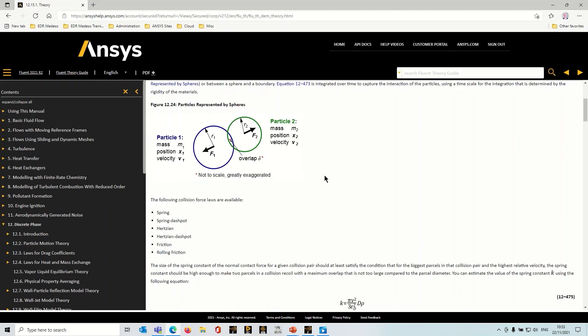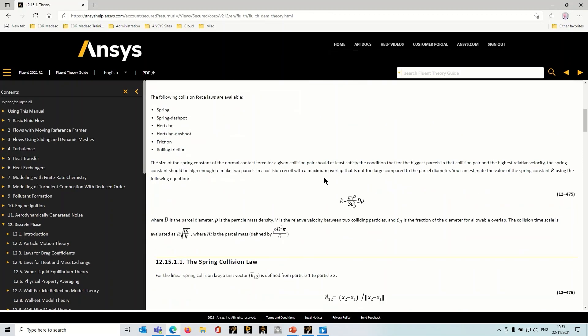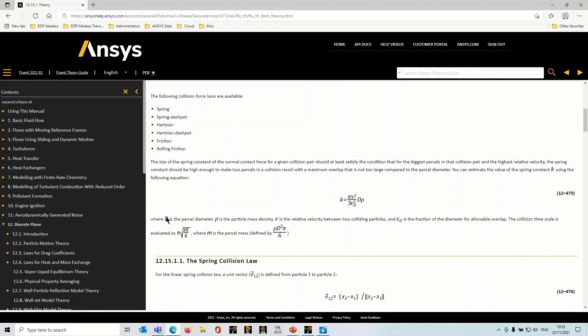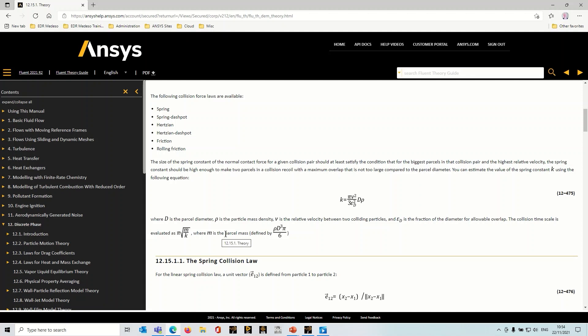You'll see just down here, there's an expression, a simple equation which gives you the collision time scale. And this is typically for the smallest particle. So if you put in the numbers there, that'll give you a typical time scale. And as a rule of thumb, if you divide that by 20, then that should give you a reasonable time step to start with. You may have to do some sensitization there. But that's the guidance for you.